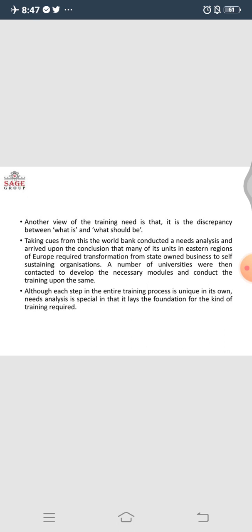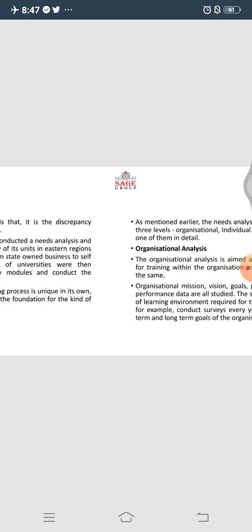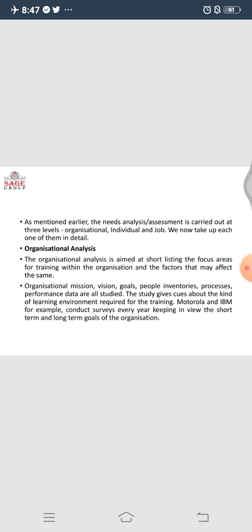After the conduction of the training module, the gap should be shortened — it should reconcile what is actually expected and what is actually happening. The training process is very unique in its approach, and need analysis can be done at the very first stage of developing the module. At the organization level, we can say that it focuses on the areas of training within the organization and the factors that may affect the same. At the organization level, the training need is more generic in nature.